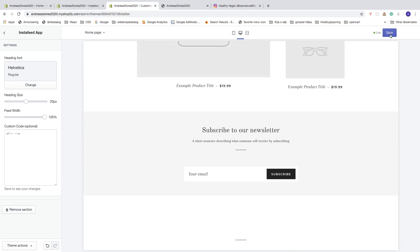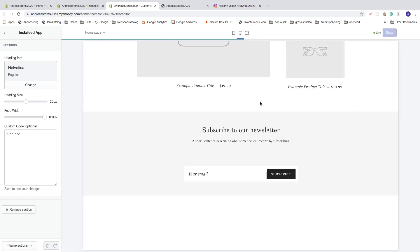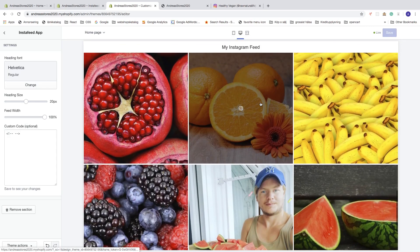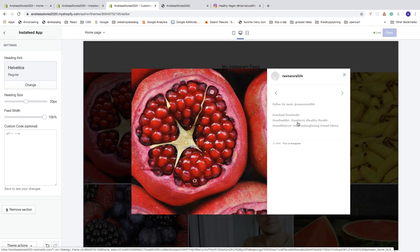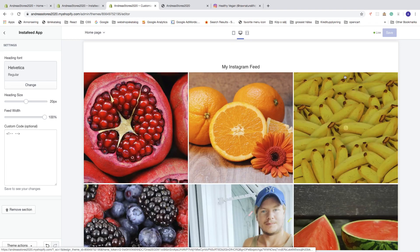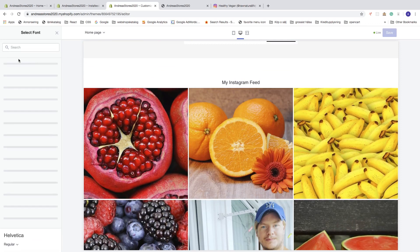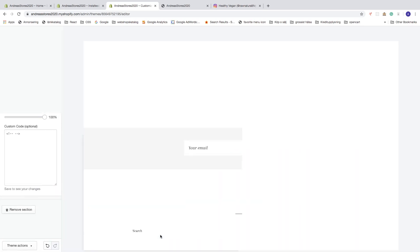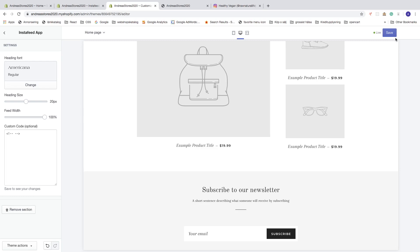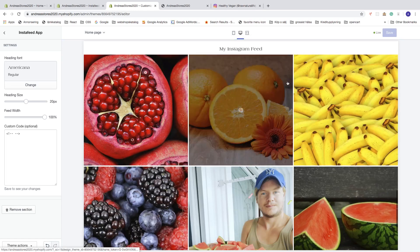Go to the top right corner, click 'Save.' This will add the Instagram feed to the home page — you can see the title 'My Instagram Feed' and six images. If you click on an image you'll see the caption and the user. You can also customize: for example, change the heading font — maybe choose 'Americana.' Click 'Select,' then save to see the changes load.